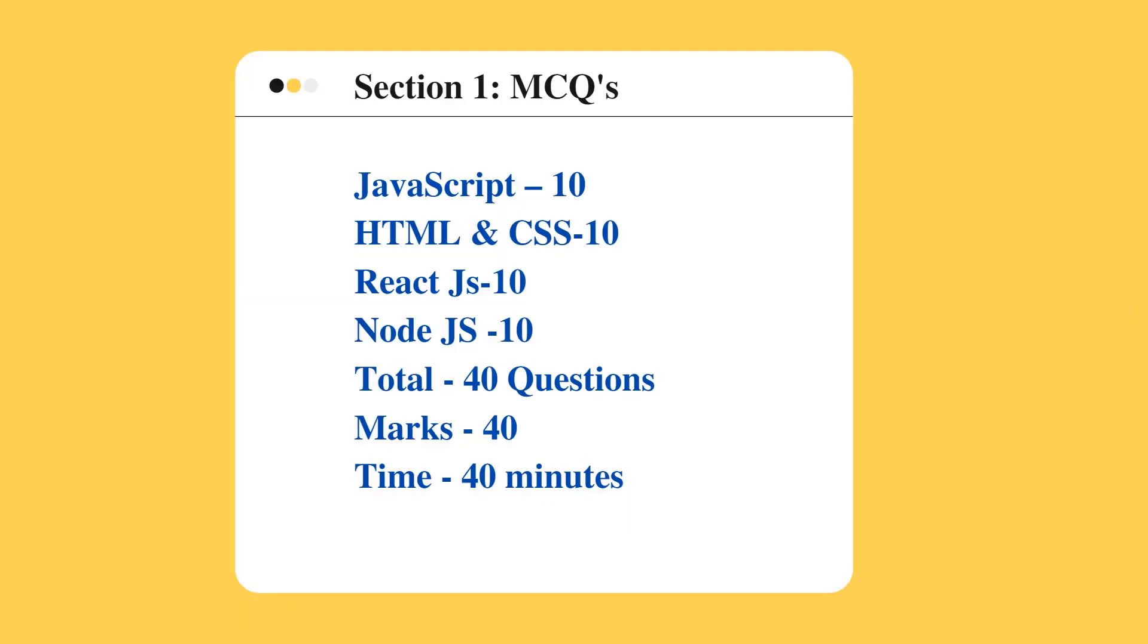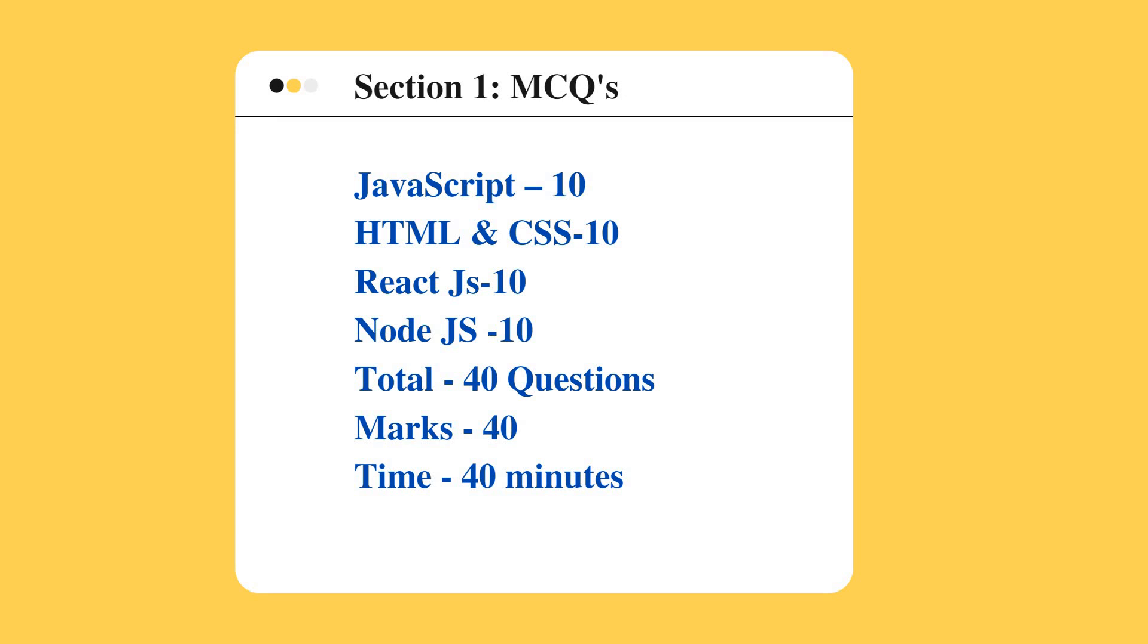Section one will have MCQ questions on JavaScript, HTML and CSS. With respect to JavaScript there will be 10 MCQ questions, HTML and CSS 10, React JS 10, and similarly for Node JS there will be 10 MCQ questions. Totally there will be 40 different MCQ questions and the marks for each one carry 40 marks.